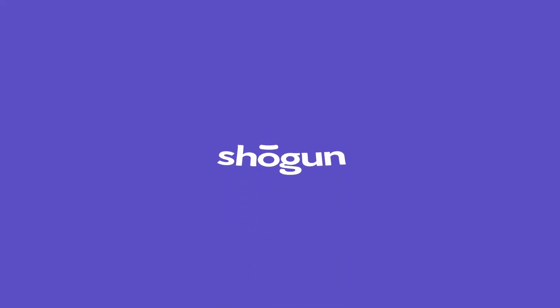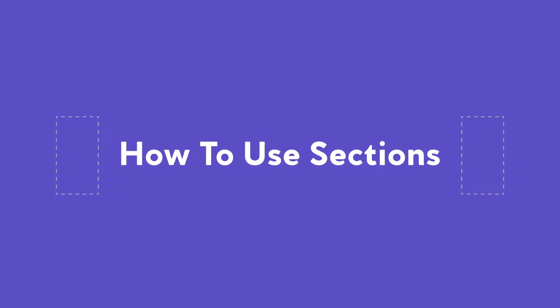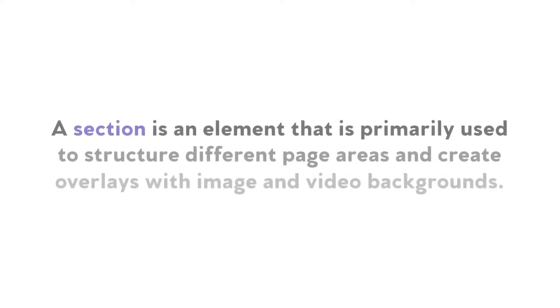In this video, I'll be walking you through what sections are and how you can use them to improve your Shogun pages. Let's get started.